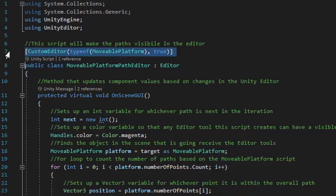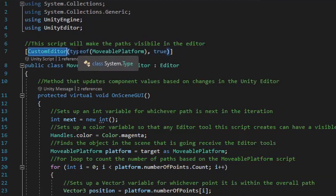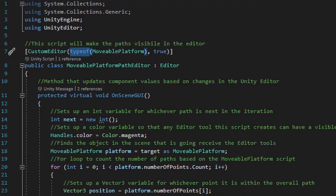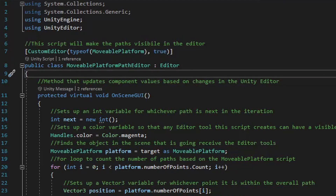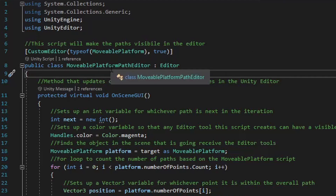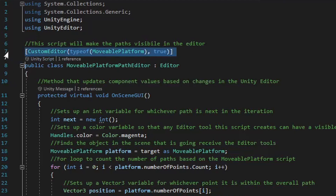It's also going to require this line of code above the class name, where it says public class MovablePlatformPathEditor. Go ahead and type out the following in square brackets: CustomEditor, and then within parentheses, typeof, and then inside another set of parentheses, type out MovablePlatform, or whatever you named your movable platform script. Then outside of that set of parentheses, type out comma true, and then you should have one closing parenthesis and one closing square bracket after that. This line of code will make sure the editor tools are available to whatever class is in the second set of parentheses.